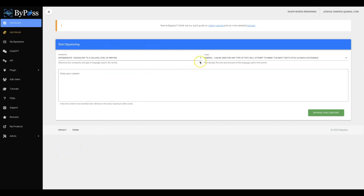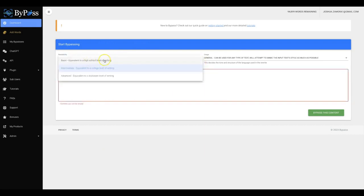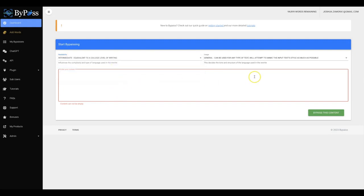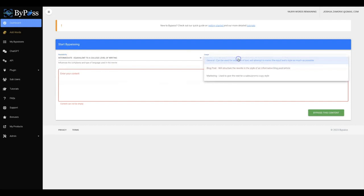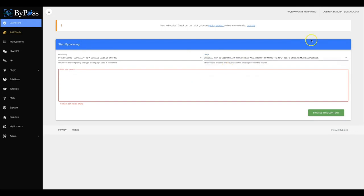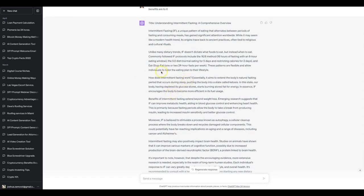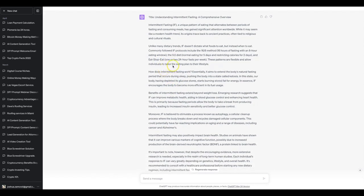We built this as a web app and there's literally three options that you have to complete. Number one is you're going to be able to choose the readability of the content whether you want basic which means it will write at a high school level. Intermediate which will write at a college level. And advanced which will write at a doctorate level writing, which is pretty much the highest quality that you can get. Then once you do that you'll be able to choose whether you want the usage of that to be general, a blog post or marketing so that our platform knows exactly how to structure and format your content. So what I'm going to do is I'm going to go directly over to ChatGPT. And here's actually a piece of content already written for me all around intermittent fasting.